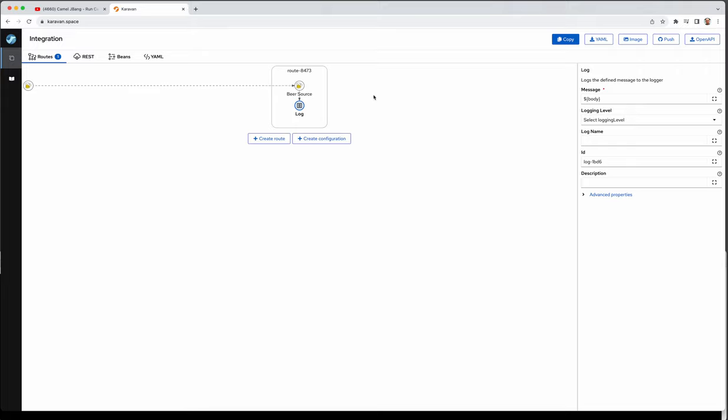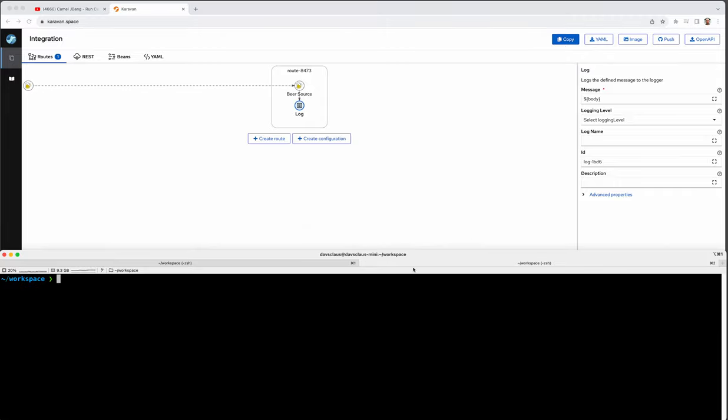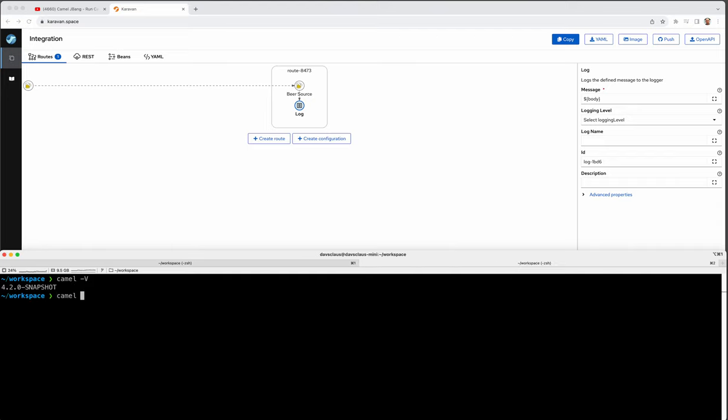So the feature Jaswinder liked was you can run something by copying it to the clipboard. So this is a poor man editor. So just copy. And then I'll go to the terminal here. And then I want to run this one. So I have Camel JBang installed.